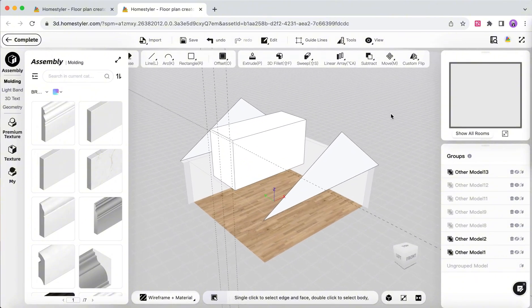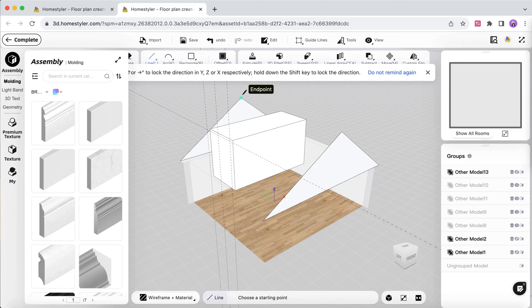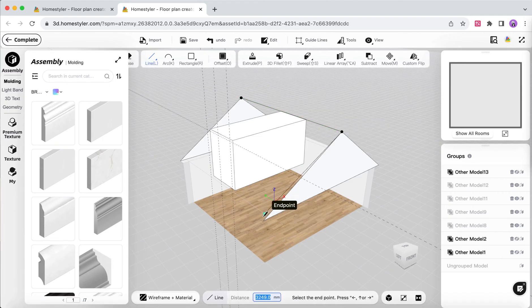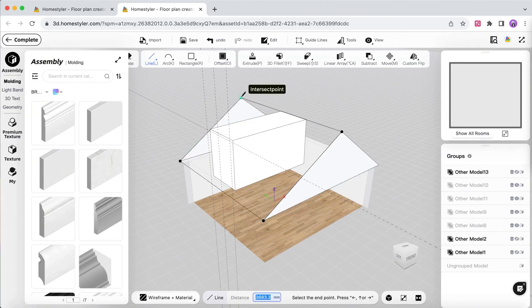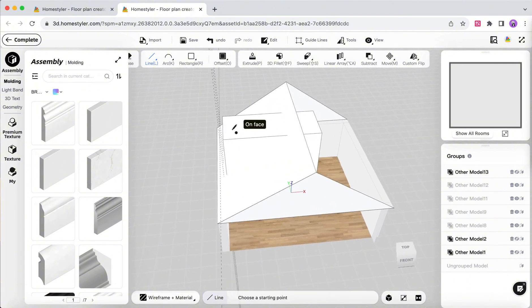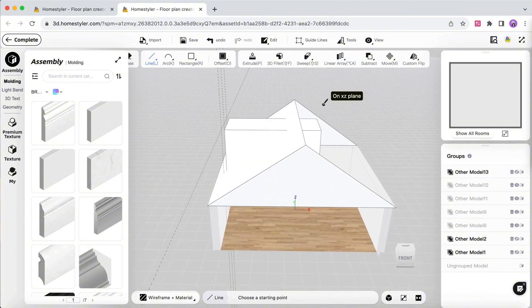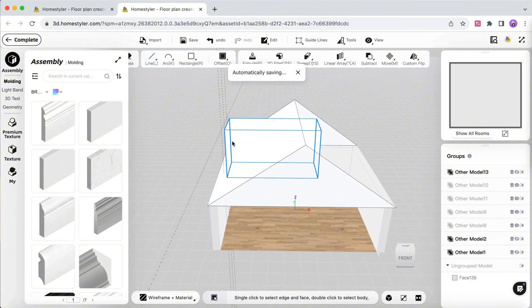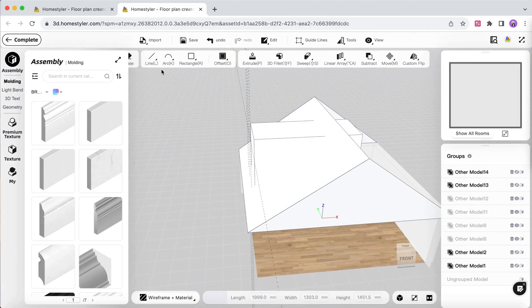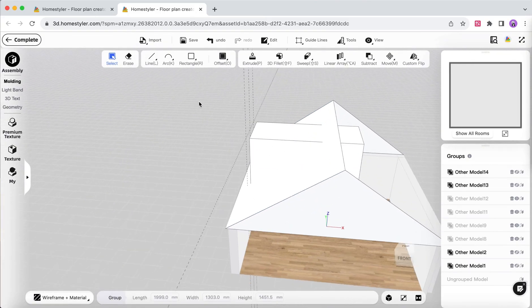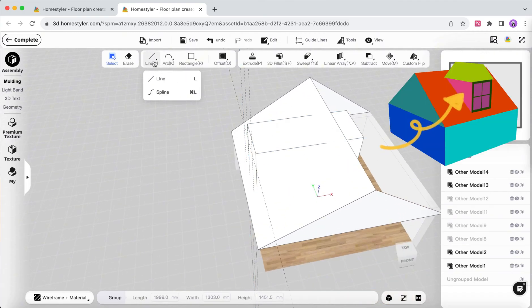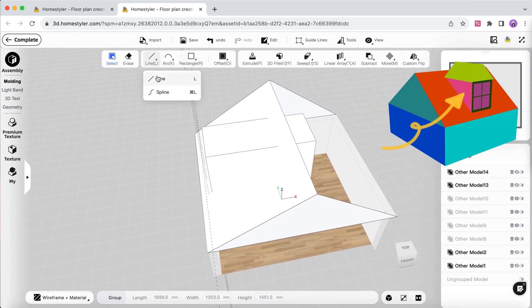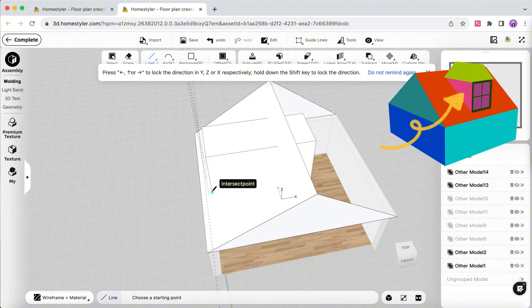Use the Line tool to draw a triangle on both sides along the junction of the rectangular prism and the slanted roof. Use the Line tool to outline the area needed for the dormer window.